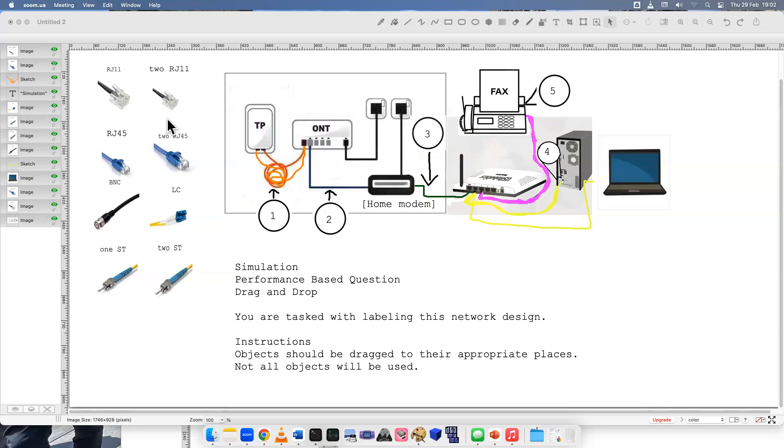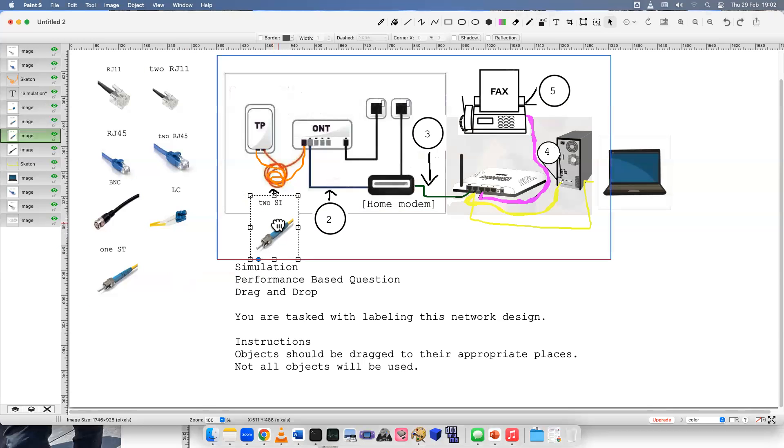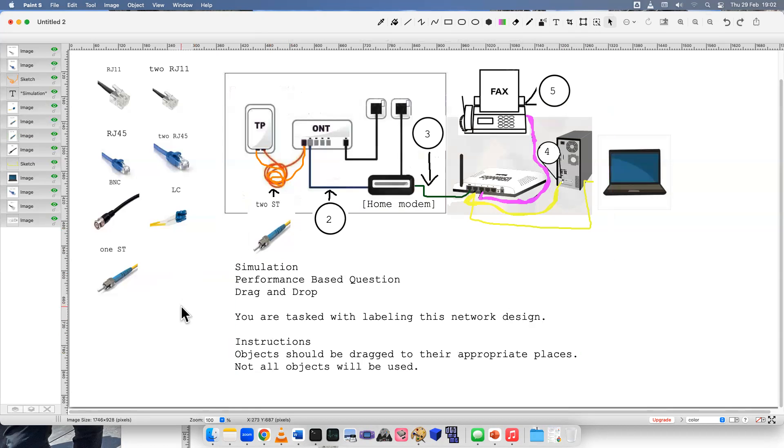So let's start with number one. We know that this is where the fiber optic is coming from. I made it very clear that we have either one or two straight tips, or we have an LC. Because this is two, we know we need two cables. And we know the only fiber optic cable that has two is the straight tip. So I put that in number one. In other environments, maybe you'll see an LC connecting to ONT. But for this one, maybe it's an older infrastructure or something. And we're going to use two ST.